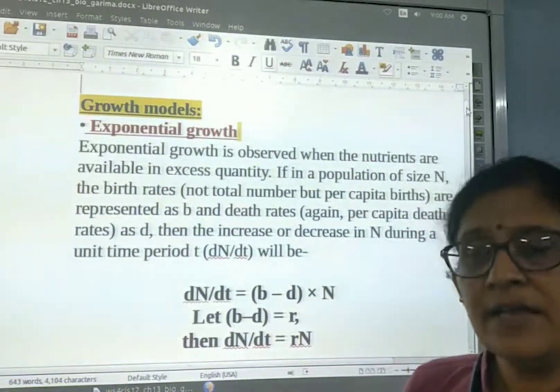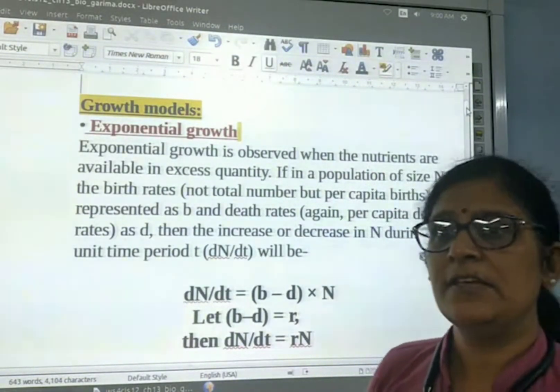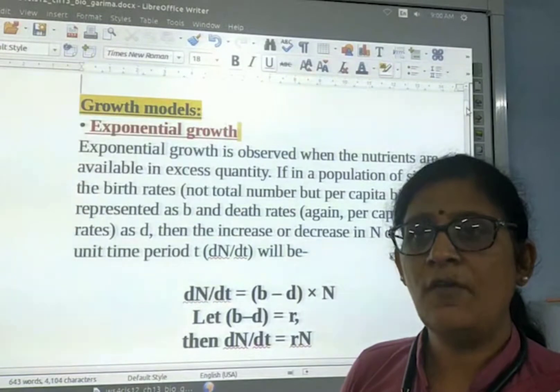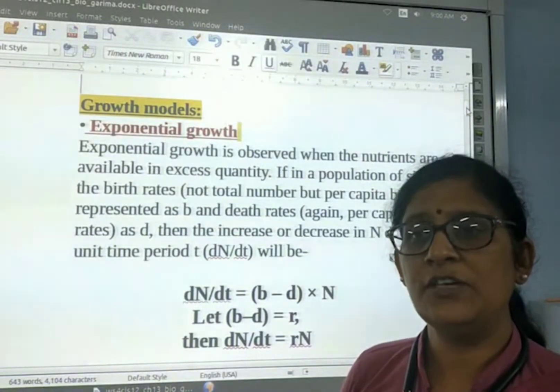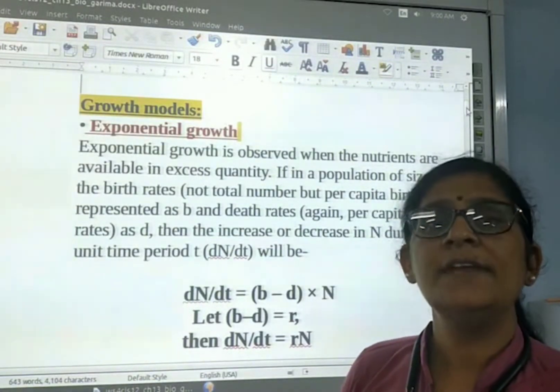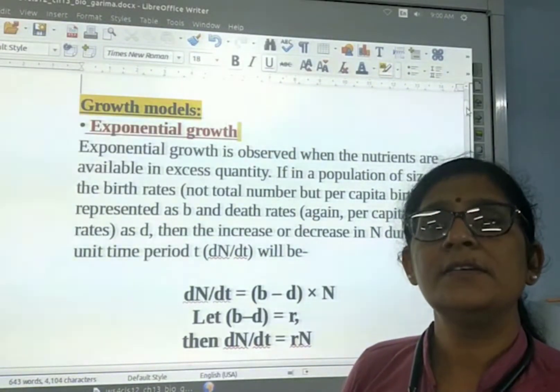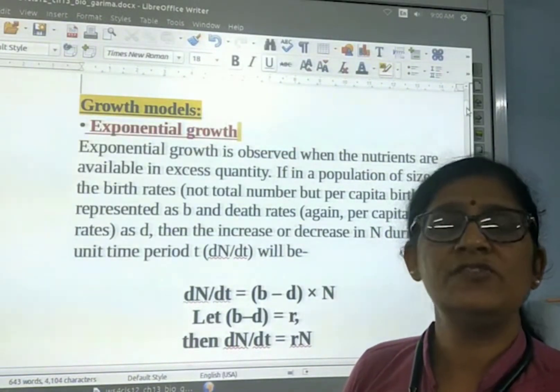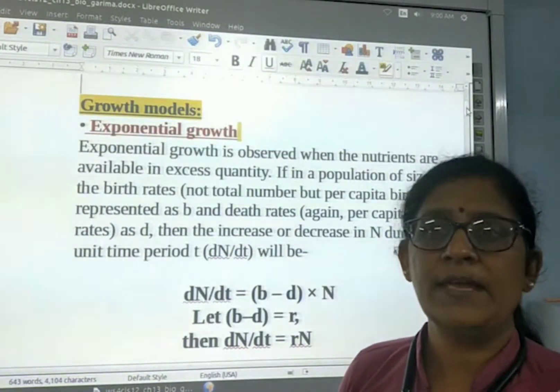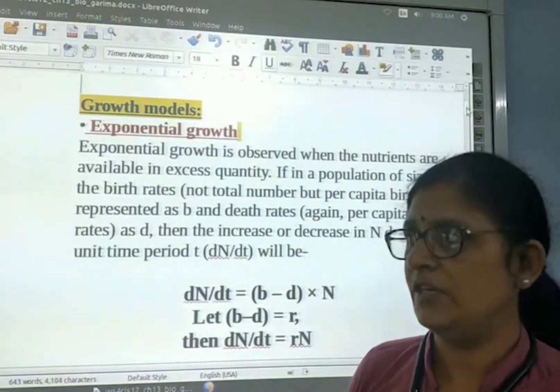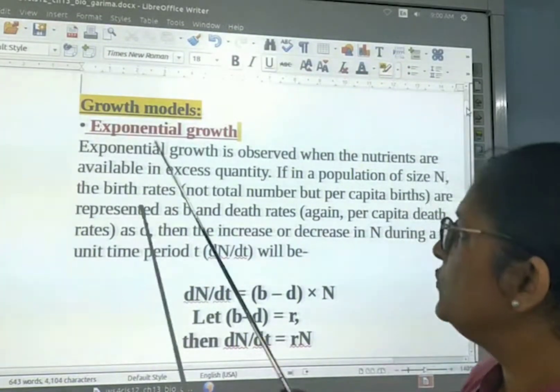When we make a graph of the exponential growth, it is shaped like a J.